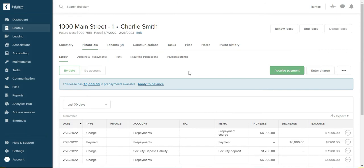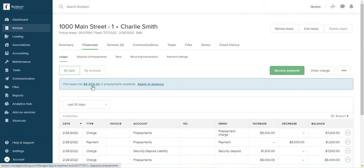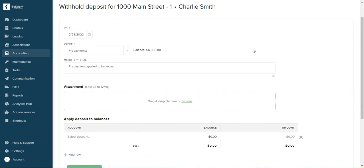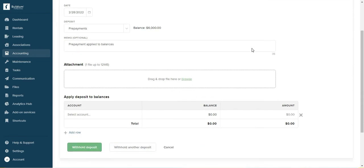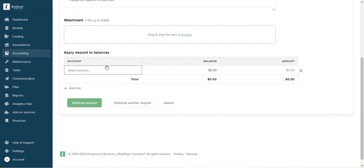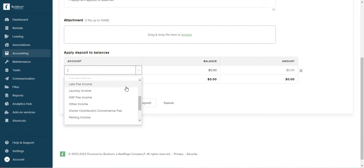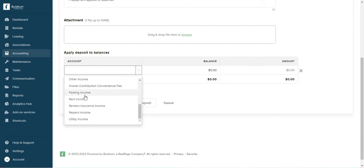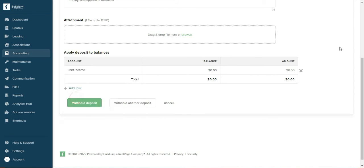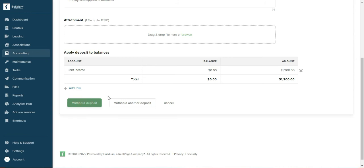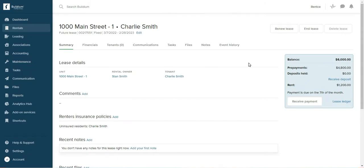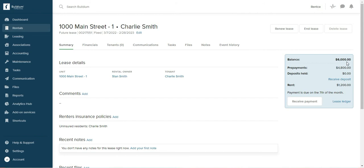Right now when you go to that tenant's ledger, you're going to see this lease has $6000 in prepayment available. All you have to do is click on apply to balance. You want to apply deposit to rent income in this case, and the rent is $1200. So I want to apply $1200 and withhold the deposit. We applied $1200 to the rent and we still have $4800 left.